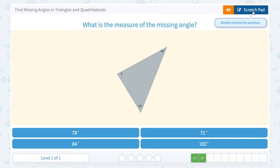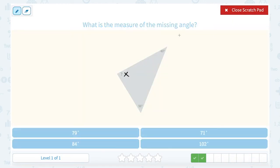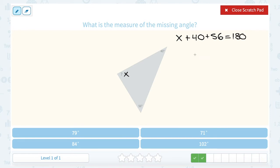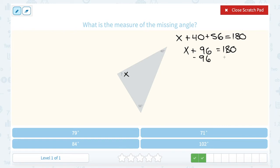What is the measure of the missing angle? We know the three angles add up to 180, so x plus 40 plus 56 all need to equal 180 degrees. 40 plus 56 gives us 96. Subtracting 96 on both sides, 180 minus 96 leaves us with 84. So that angle must be 84 degrees.